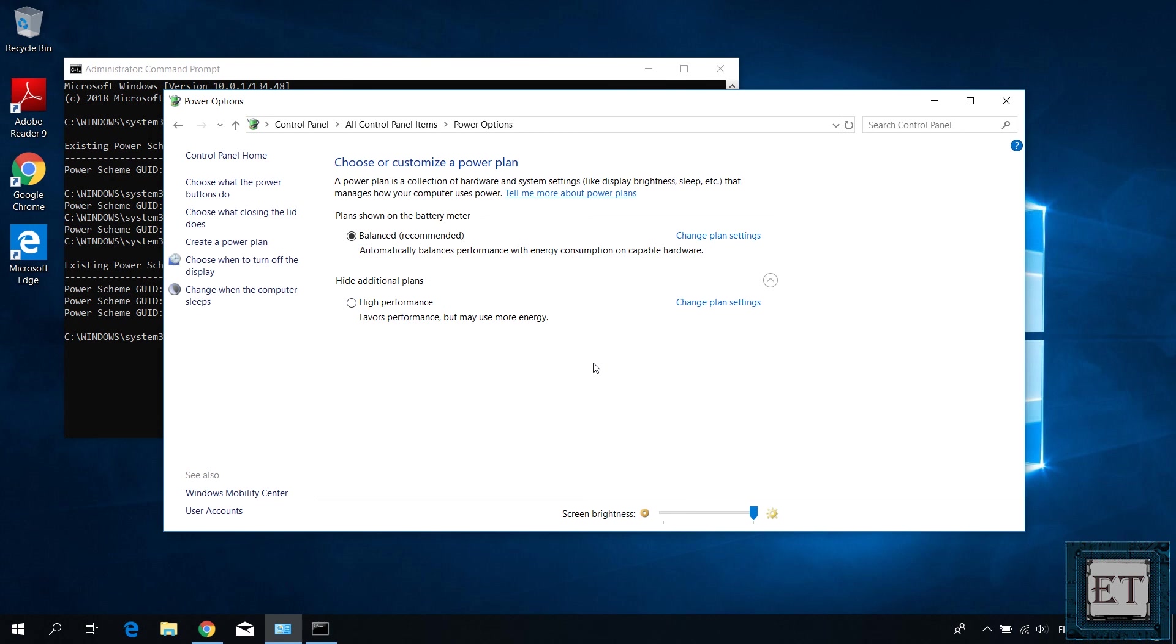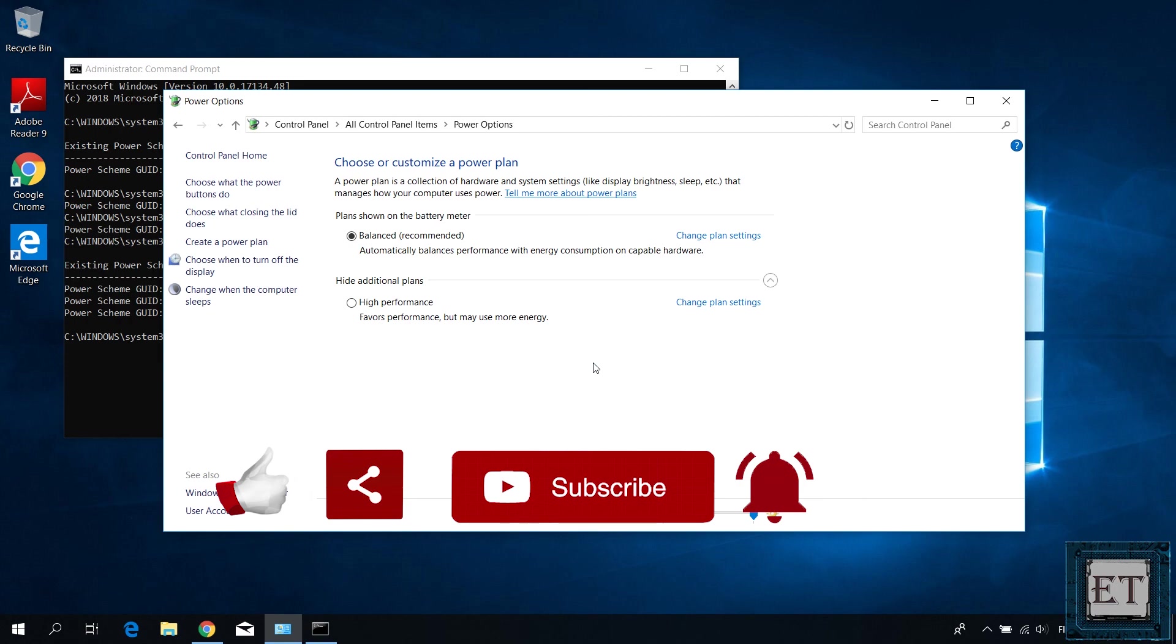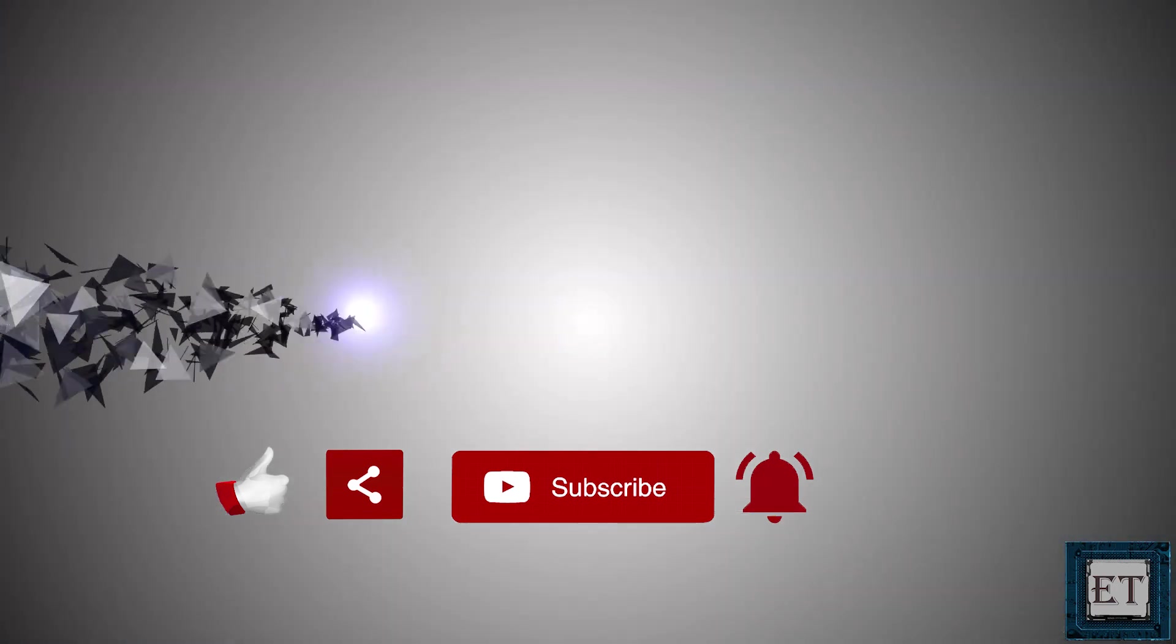And that is it for this tutorial. Give this video a thumbs up if you found it useful, share with anyone you think might want to see and don't forget to subscribe and hit the bell icon for notification on future tech support videos like this one. Thanks for watching and see you in the next one.